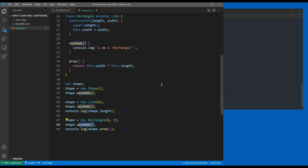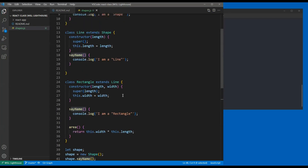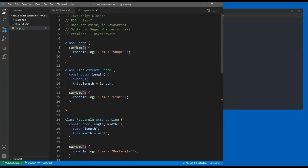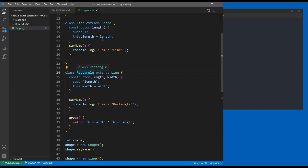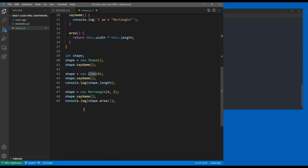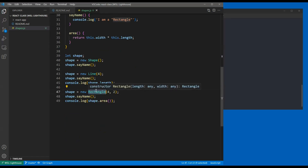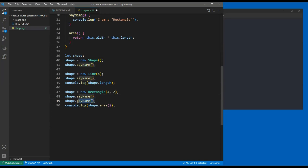That's really all we have to talk about for classes today - the end of our theory part. Just bear in mind: there's inheritance, you can extend classes. Even though we extend, this rectangle is still a line and still a shape. A rectangle is a shape and inherits all attributes from Shape and from Line.